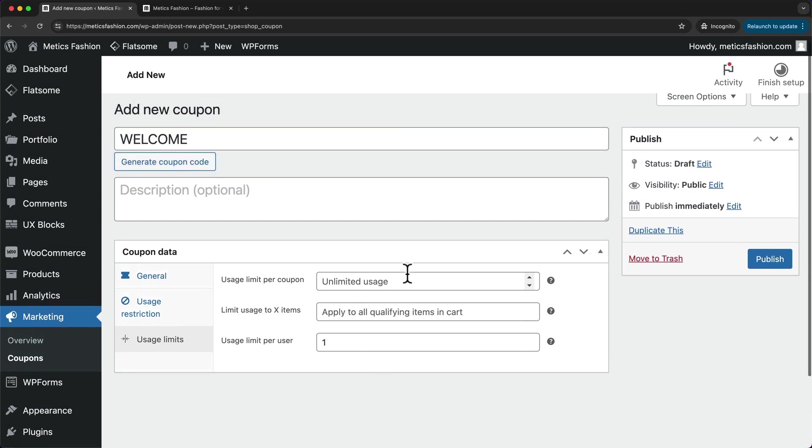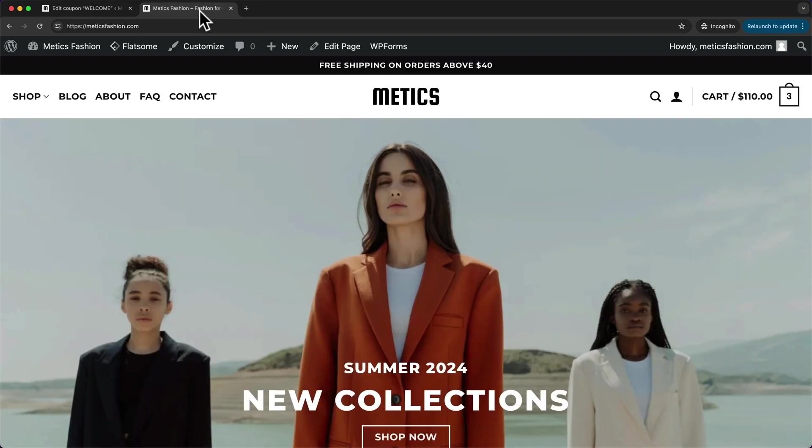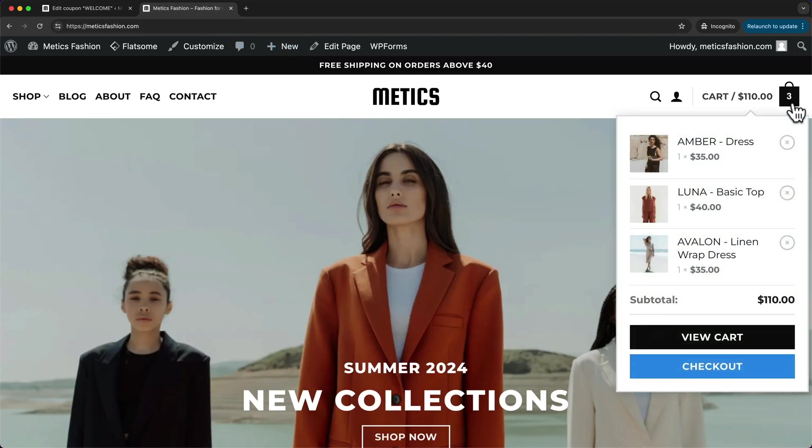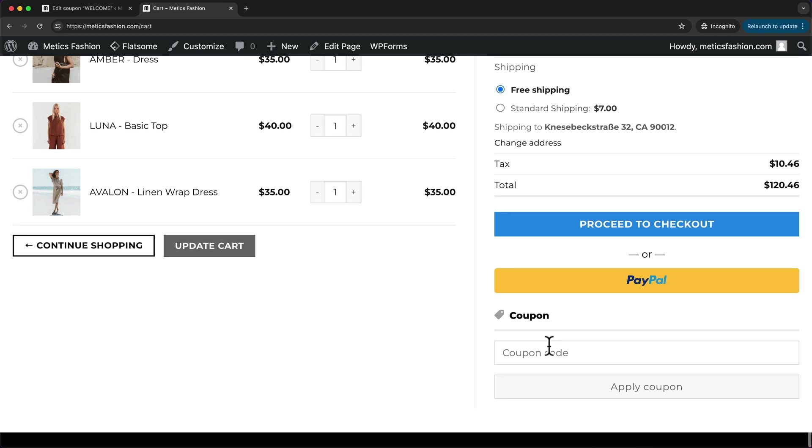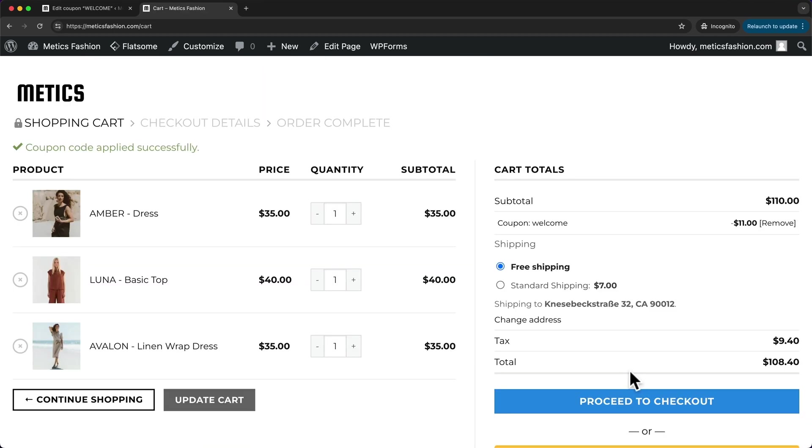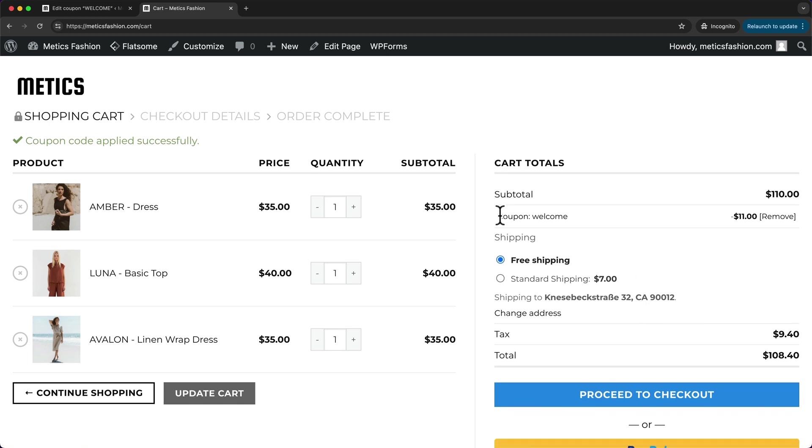So that's it for the settings. Let's click on publish. And then let's try out this coupon. Let's go to our website, let's go to our cart, and then let's scroll down to coupon and type in the coupon code welcome and click apply coupon. And now we can see right here the coupon welcome is applied and we have a 10% discount.